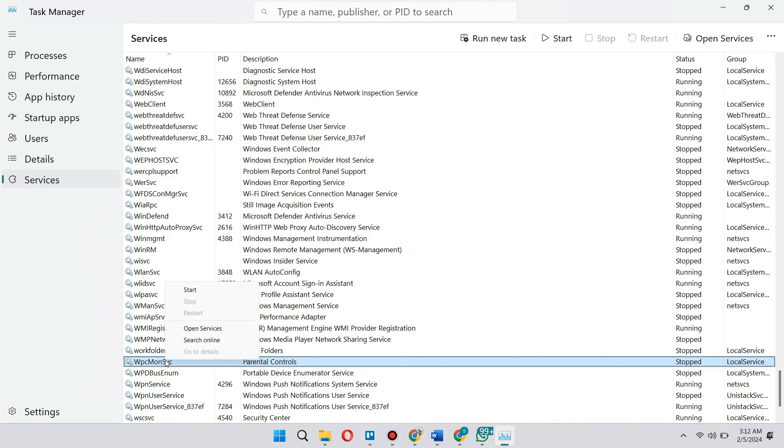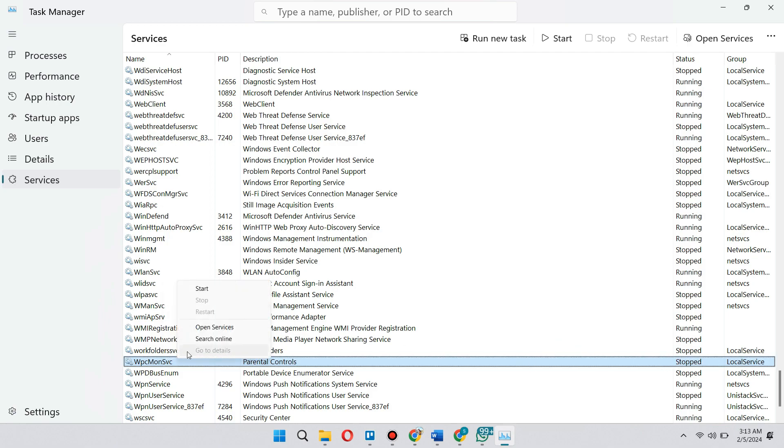So once you stop your service here, it's going to say stop on the status column here. What you need to do is right click on it again and click on Open Services.